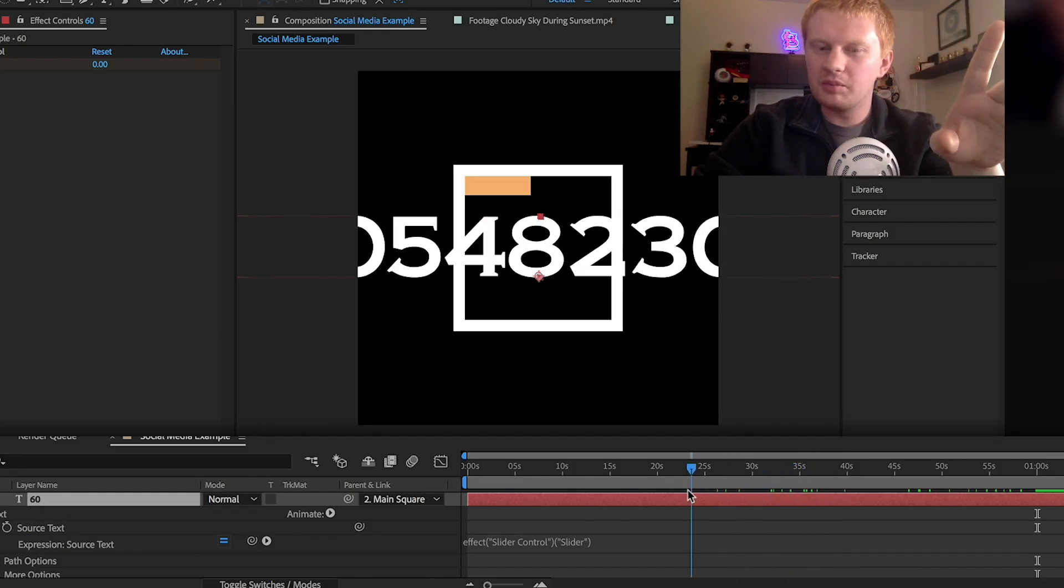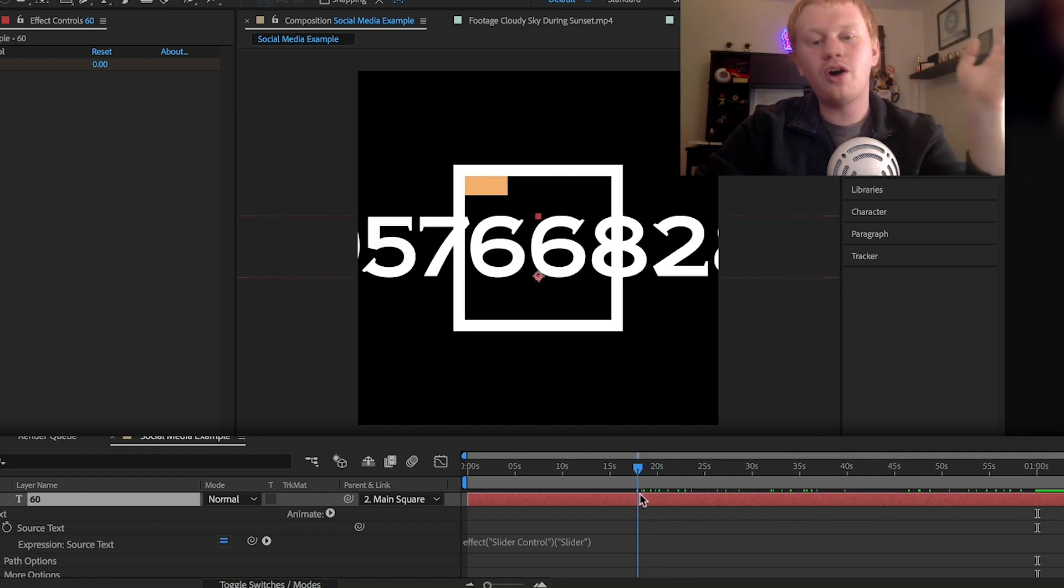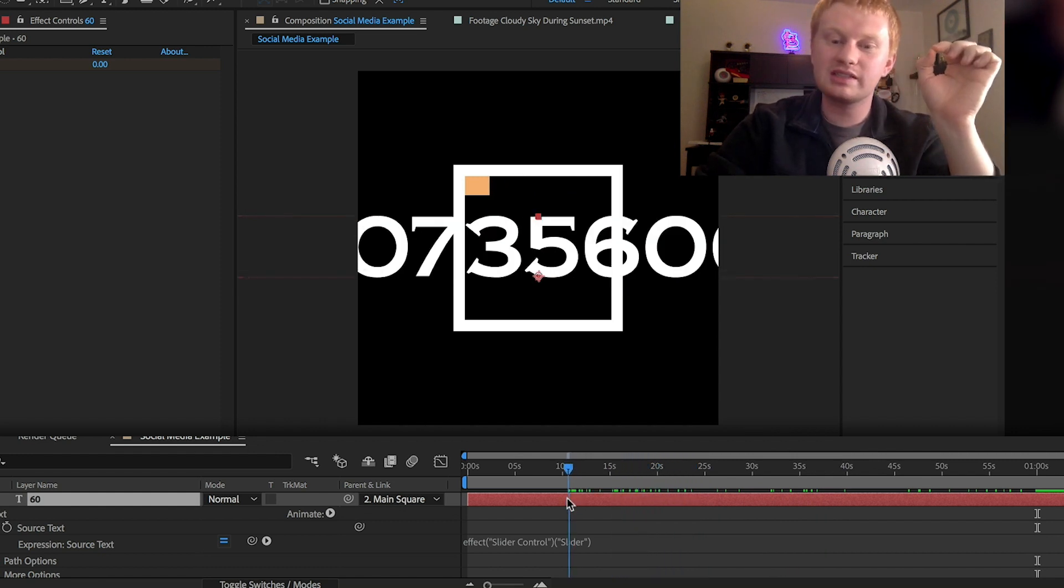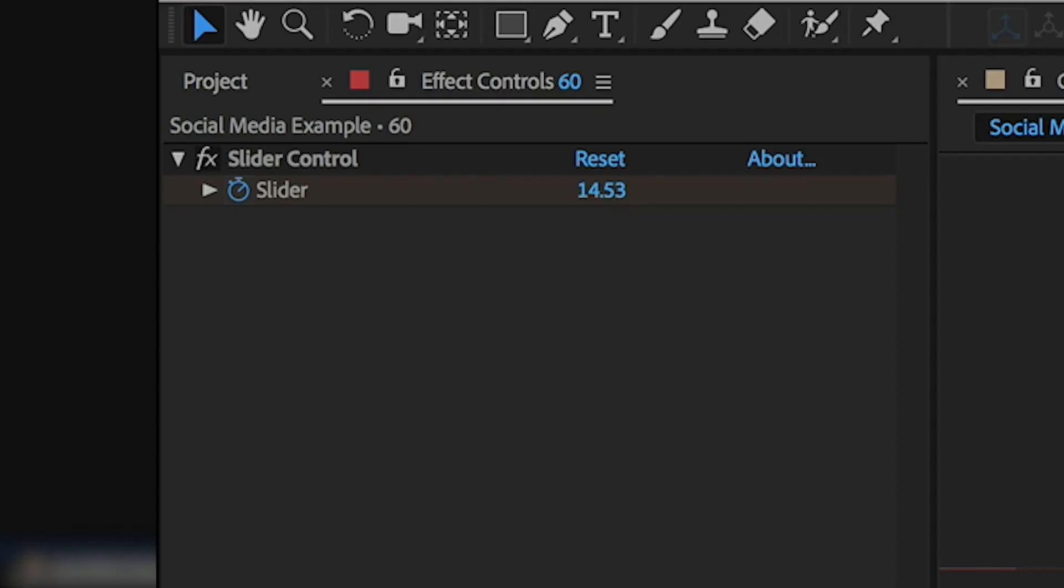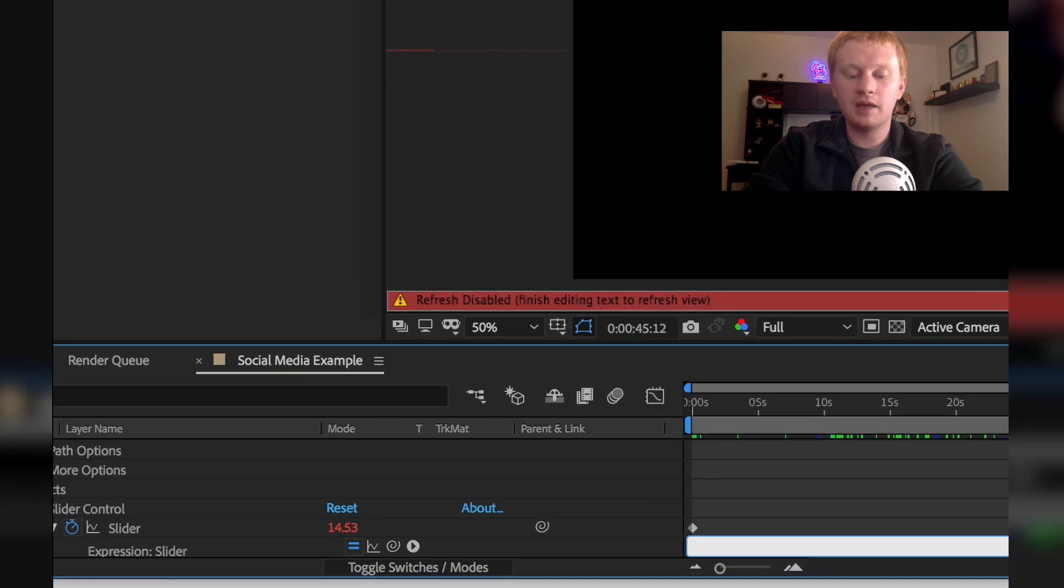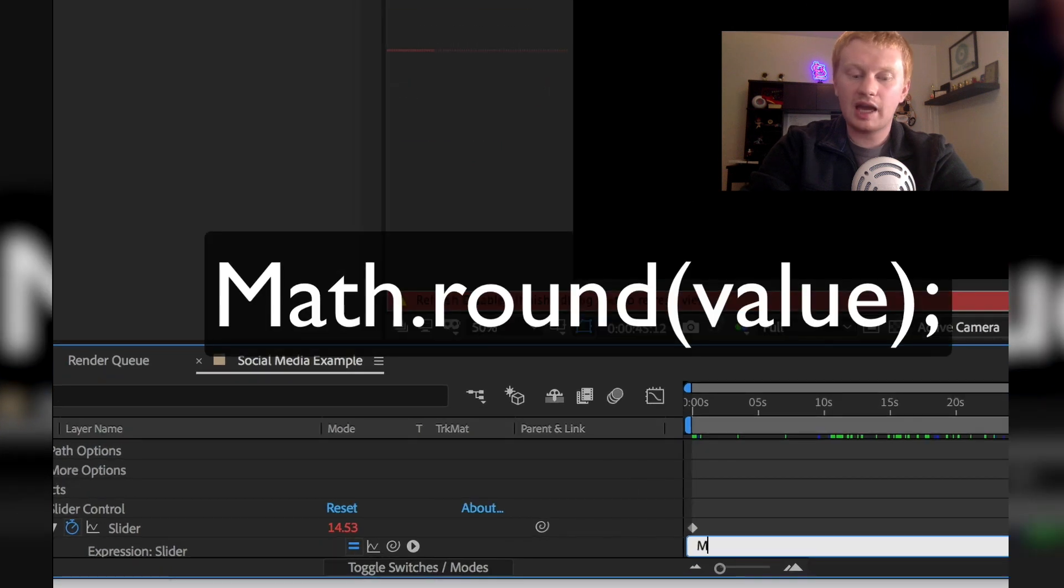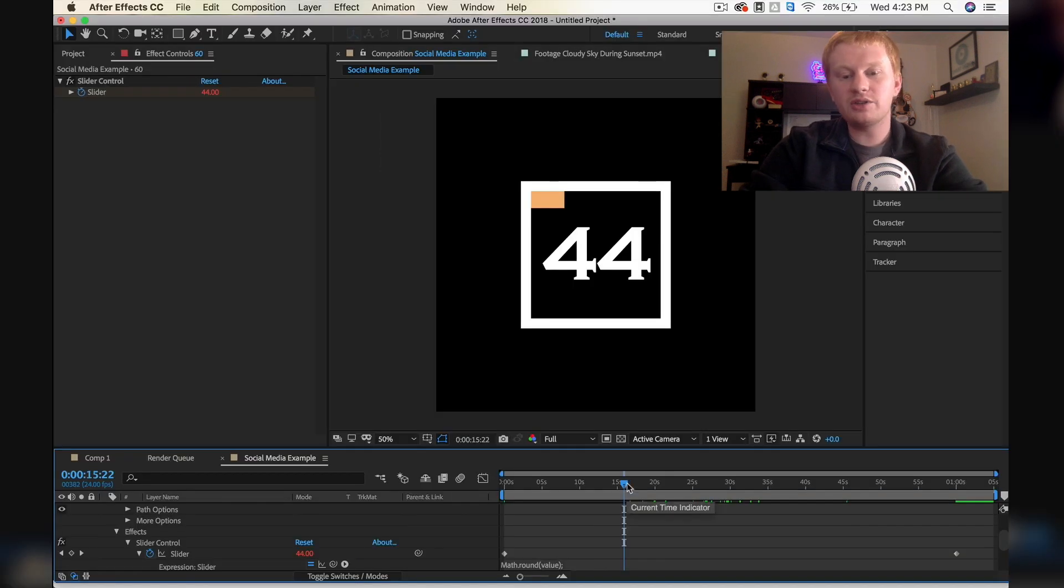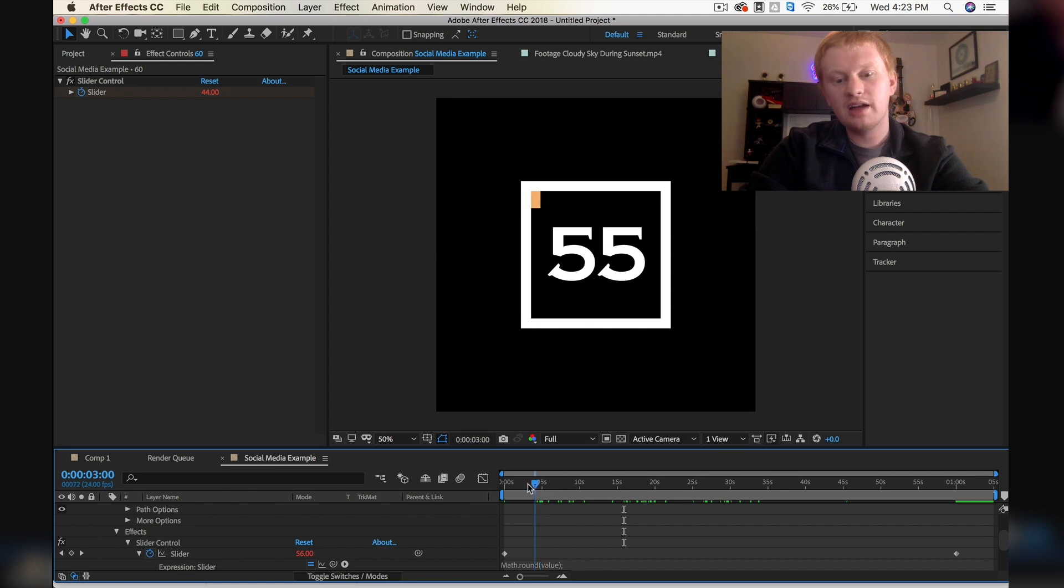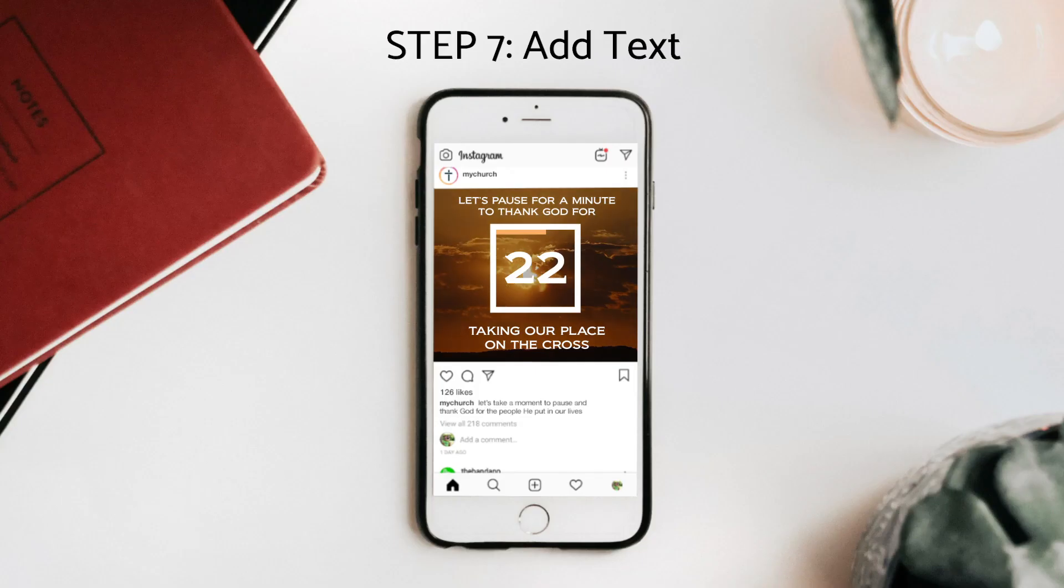But it's not exactly what we want because what it's doing is it's showing us all of the decimal points in between 60 and zero. If you alt click on the stopwatch of the slider control and type Math with a capital M dot round, parentheses, value, closed parentheses, semicolon - and now you'll see that it gets rid of all of the decimal points. Now it's just rounding up to the nearest whole number.